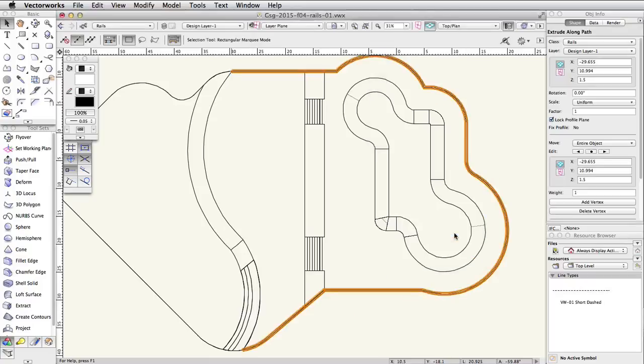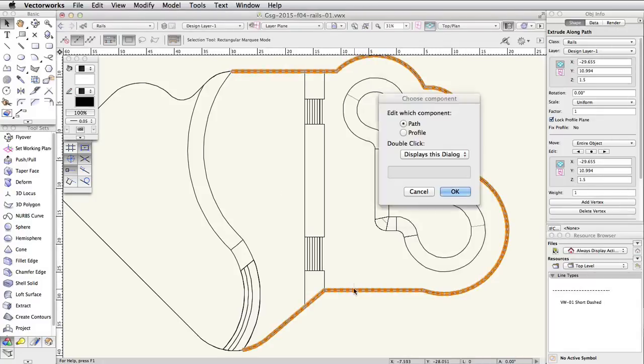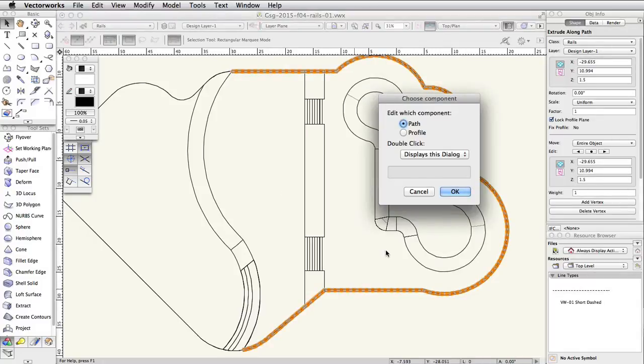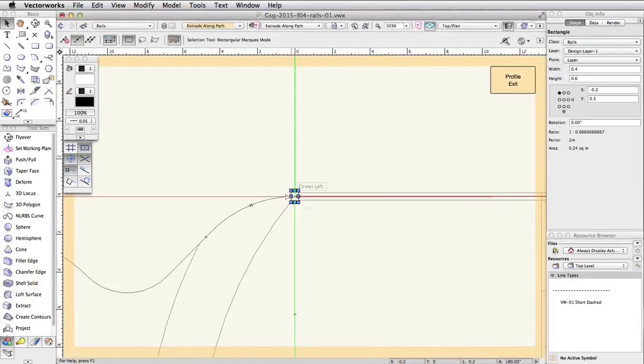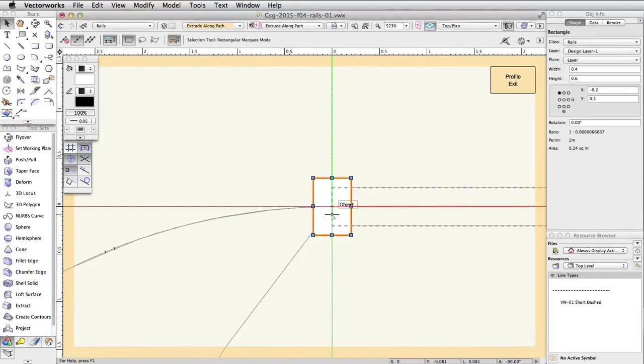Double click on the concrete rail object, select to edit the profile, and click OK. Move the rectangle so the bottom right corner is at X and Y equals 0.